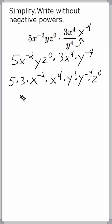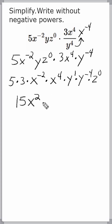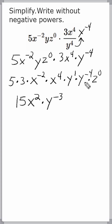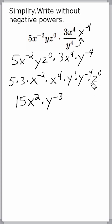We can take advantage of our exponent rules, which say that when we multiply bases that are the same, we simply add their exponents. So we have a product of 5 and 3, which is 15. Then x to the second power, because negative 2 plus positive 4 is positive 2. Times y to the negative third, because positive 1 plus negative 4 is negative 3. And anything to the zero power is 1, so we don't need to bring that term down.